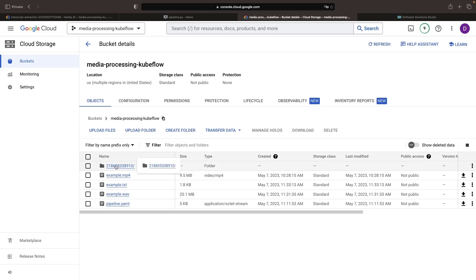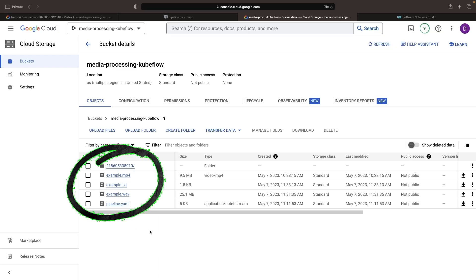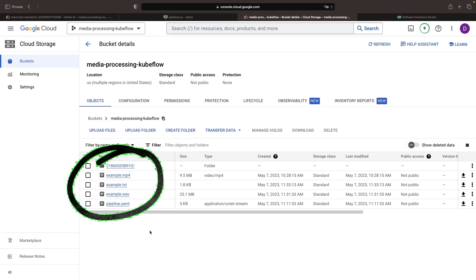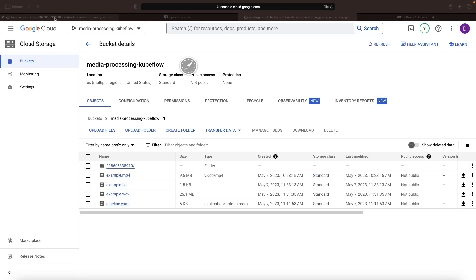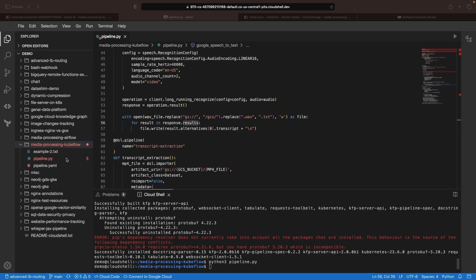After completing the pipeline run, we can see our new assets in Google Cloud Storage, including the WAV file and the text transcript. The transcription can be viewed and further processed if needed.